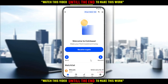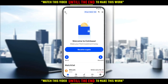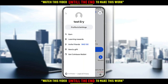So if you want to close your account on the Coinbase application, all you need to do is click on the three lines at the top left corner right here. Then click on 'Profile Settings'.